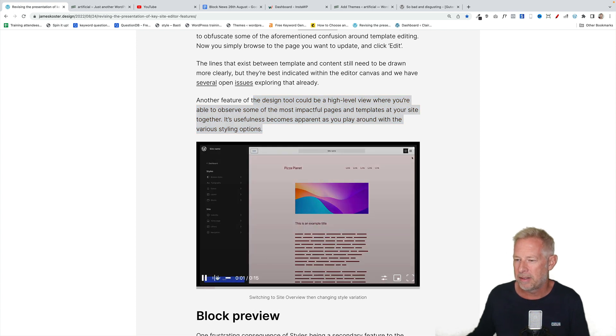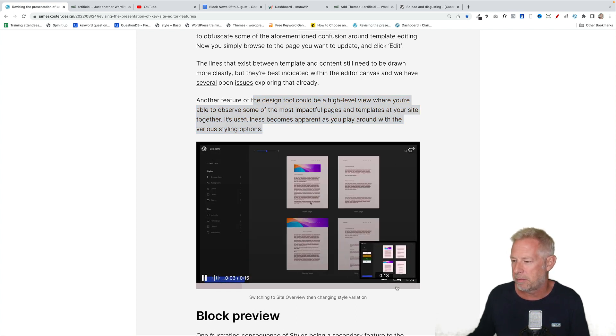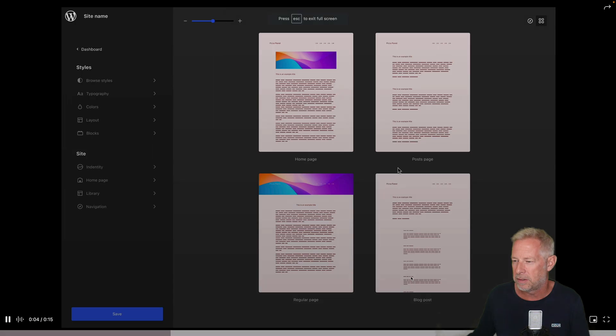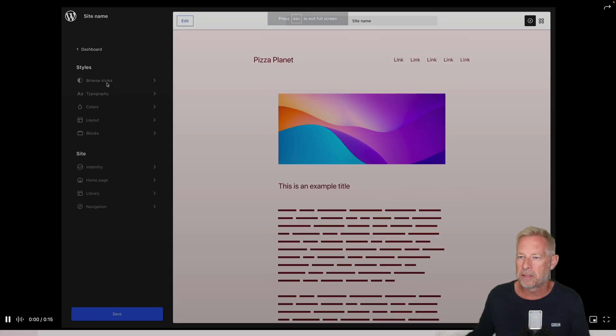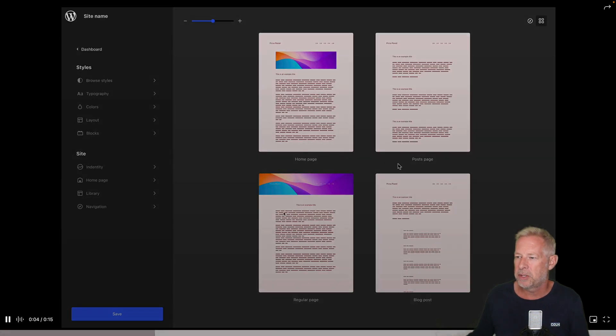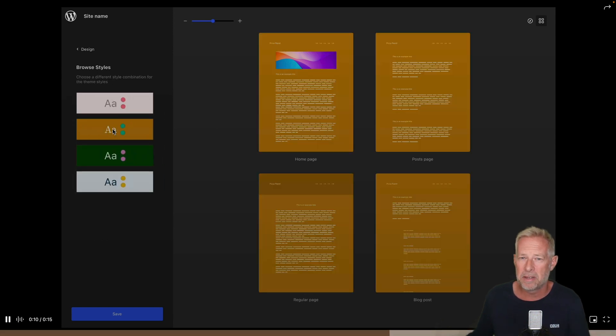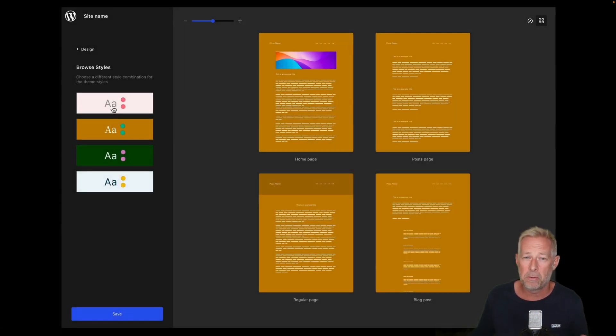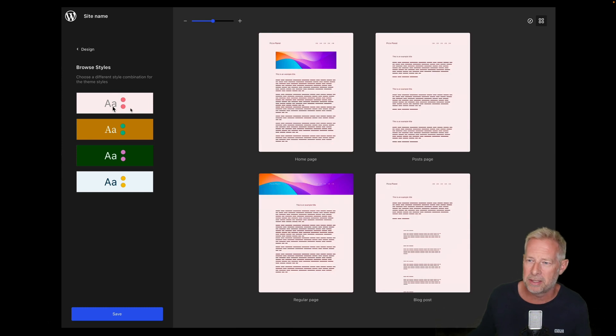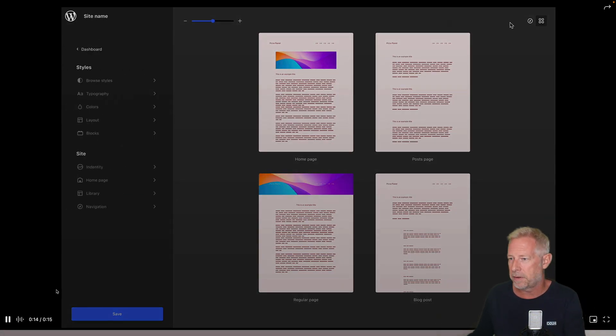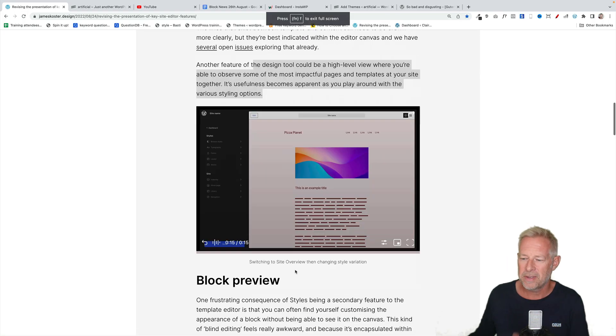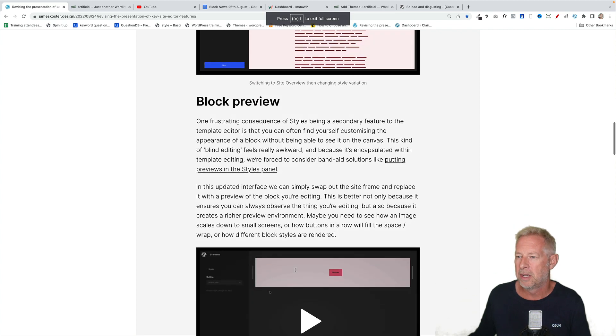And here we go. Again, the styles are over on the left. Let me make this bigger for you so you can see it. So we click on browse styles here and we have a much clearer idea of our template structure. And also these are the style variations that, again, are built into the full site editor already. The functionality is there. It's just they're really hard to find and navigate between. That would be a huge improvement.